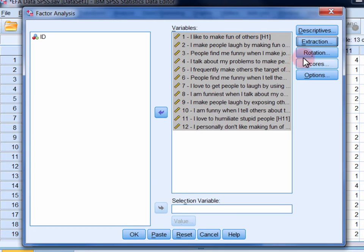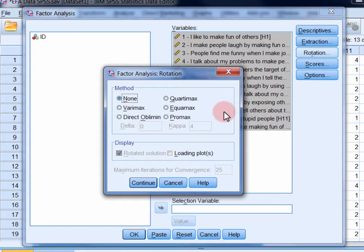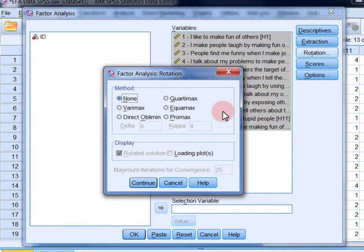In the rotation dialog, we again have a number of different options. Varimax, quartimax, and equimax are referred to as orthogonal rotations. They're used if it's assumed that the factors underlying the observed variables, which in this case are participants' responses to the scale items, are uncorrelated. Now the best way of finding out if this is the case is to use an oblique rotation, like direct oblimin or promax. In this case, we'll use direct oblimin.